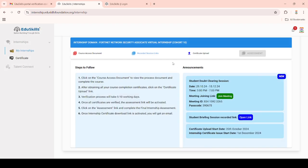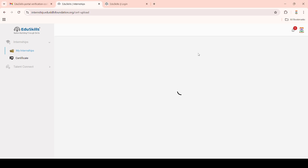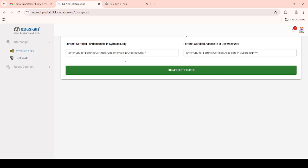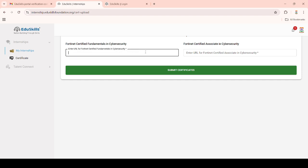After completing the process, you need to gain the badges. Those earned badges must be uploaded using the certificate upload link. Click on the upload link. Here you can see it asks for two certificates — Fundamental Cyber Security and Associate Cyber Security. If you have gained both certificates, enter their URLs in the provided checkboxes.